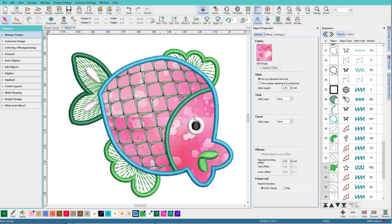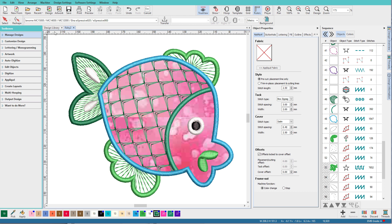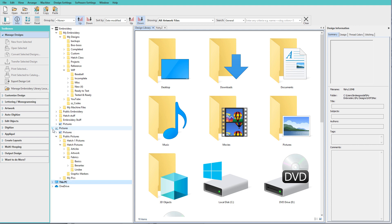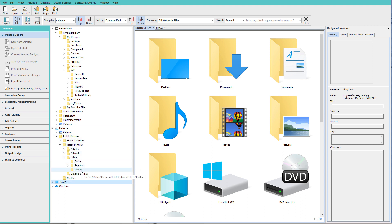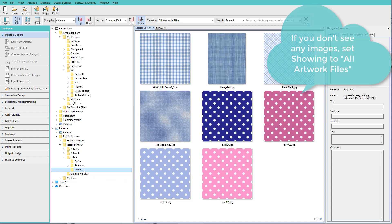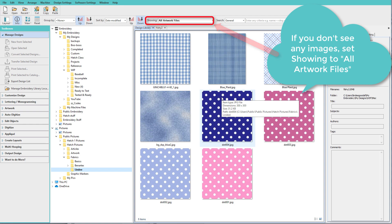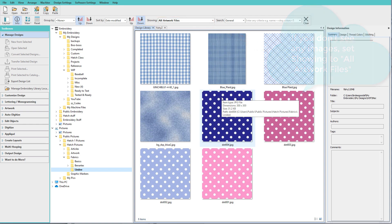So what if you want to add your own? Let's go to the design library and I'm going to go to pictures, public pictures, and then fabrics. And down here is where I've added a folder. So I've just added this folder and it has some swatches in it, but let's add one.